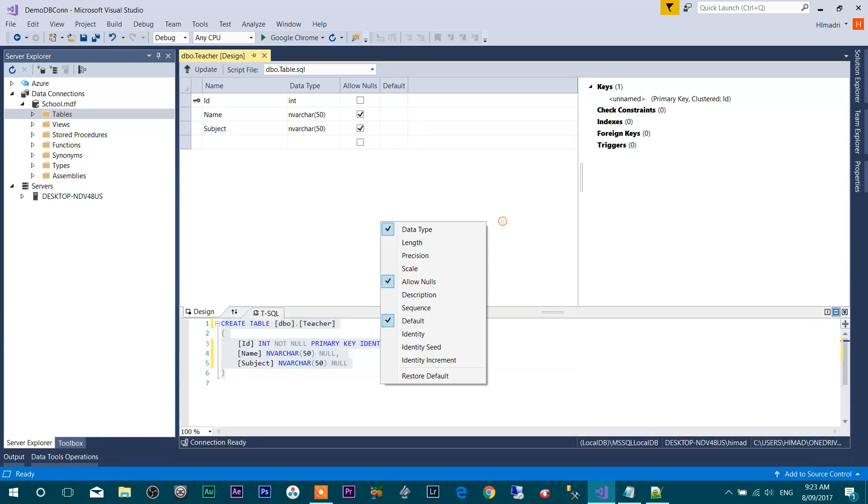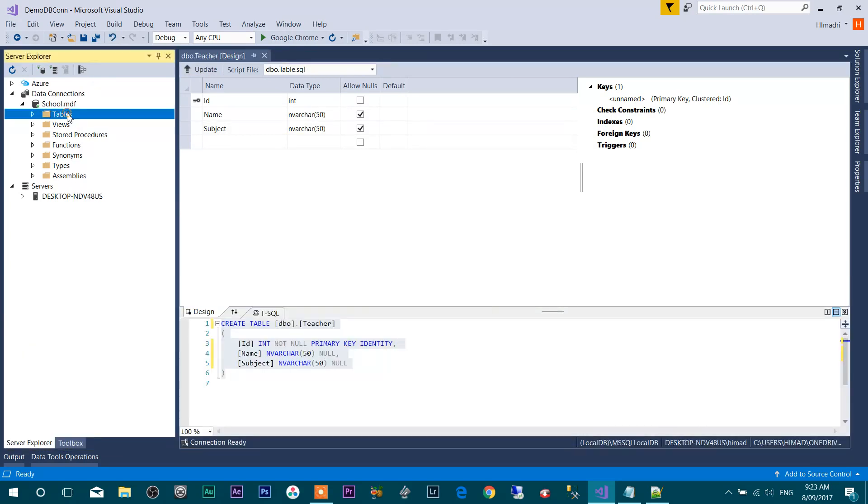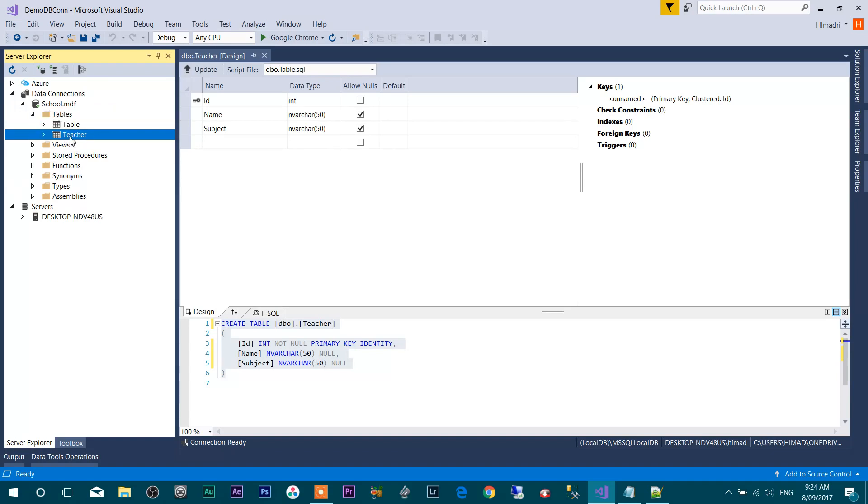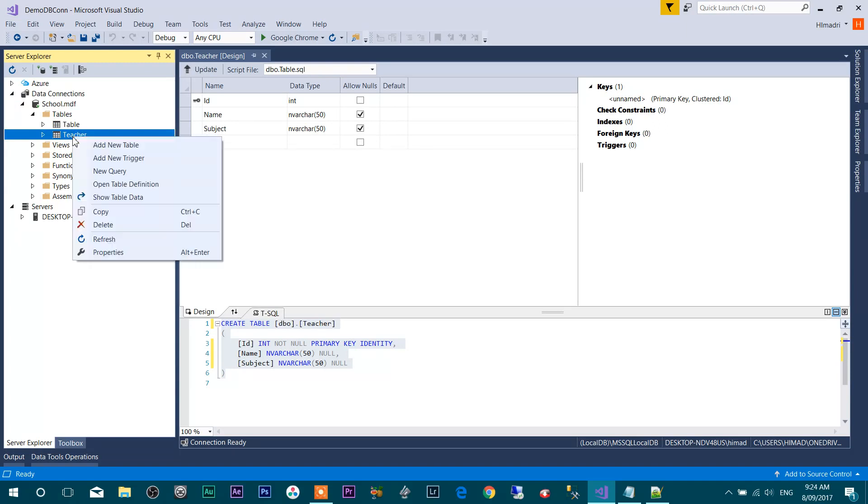Now you have to refresh your table and you will find a table called Teacher under this. So we have a table called Teacher over here. I want to add some data as well to this table, so I'm going to click on Show Table Data and add.